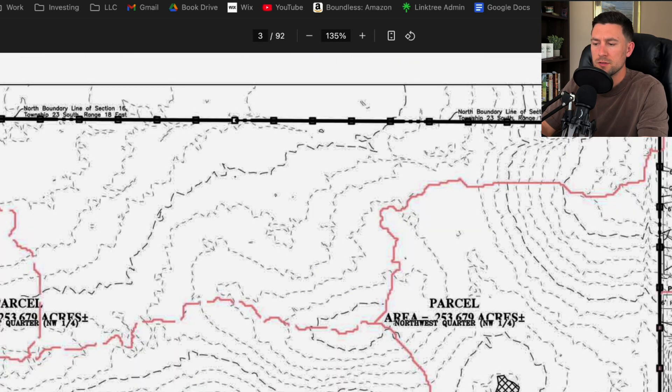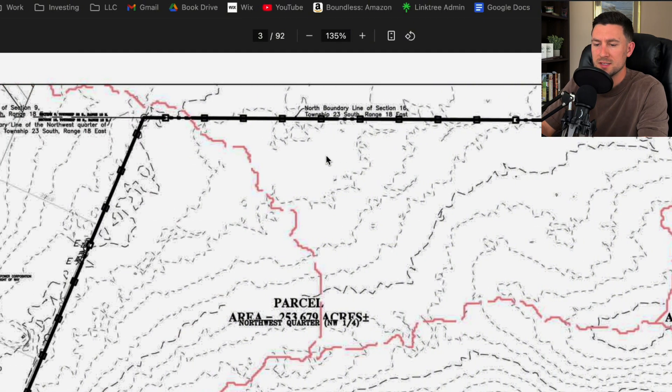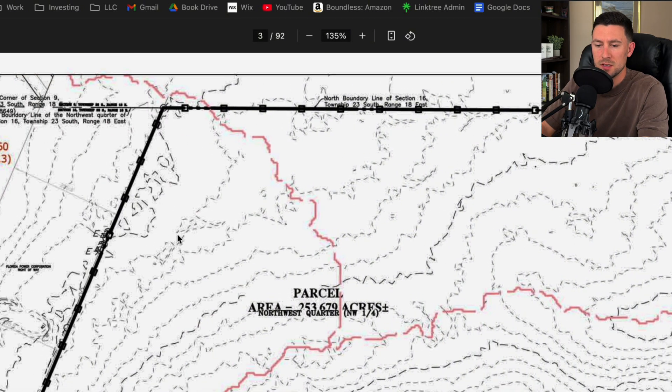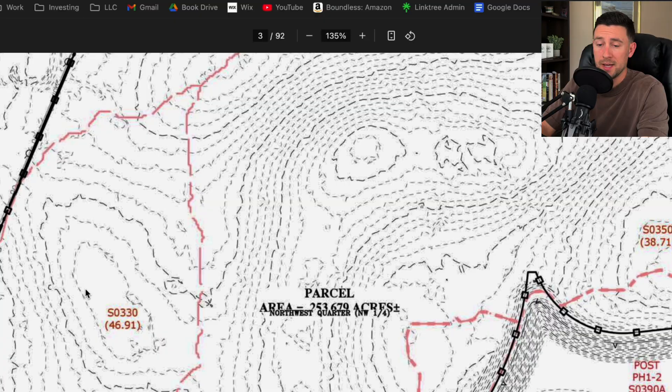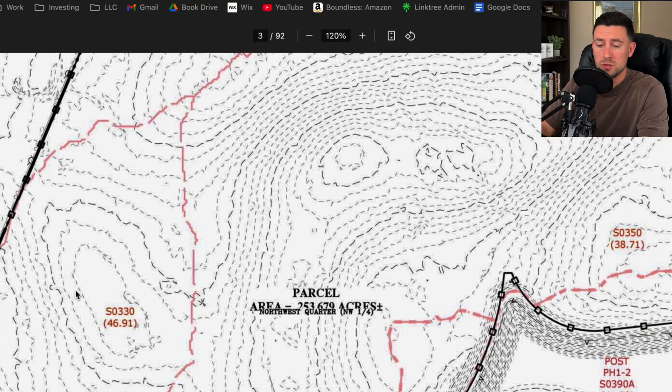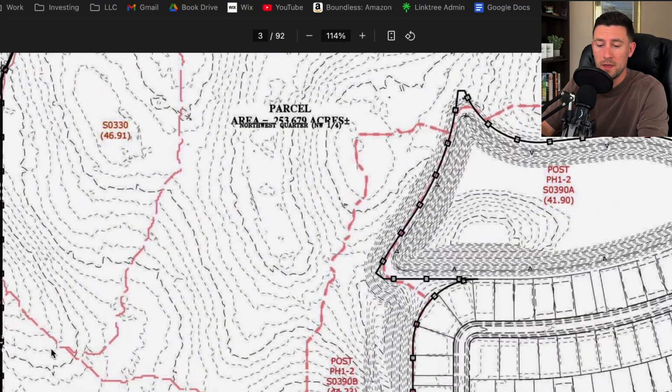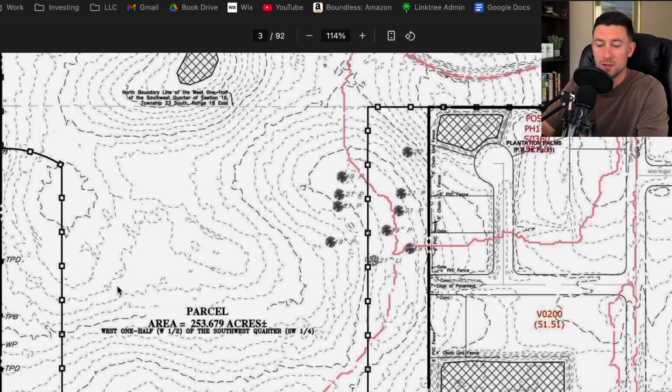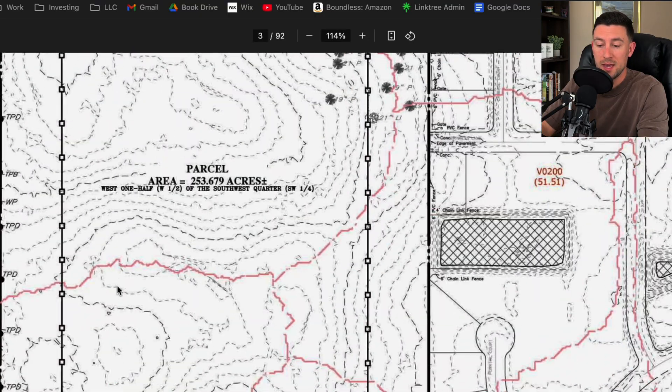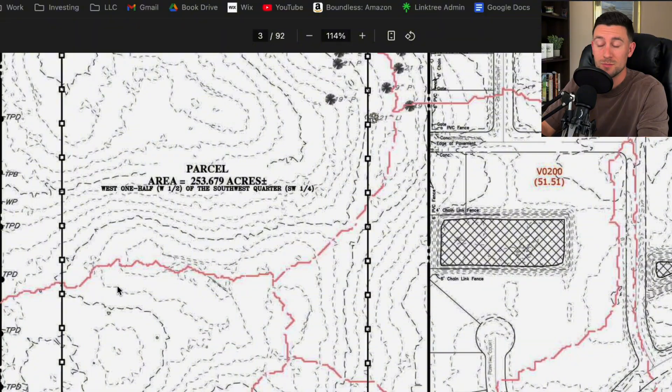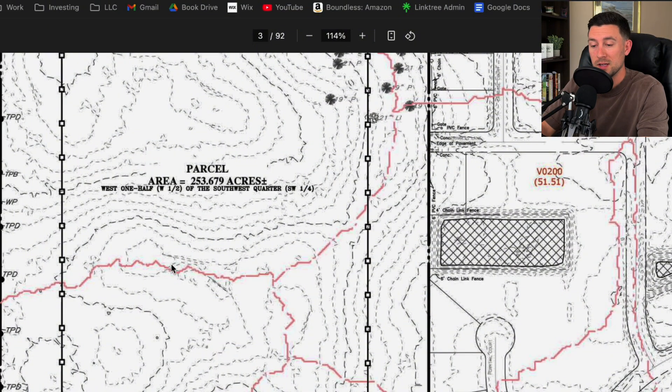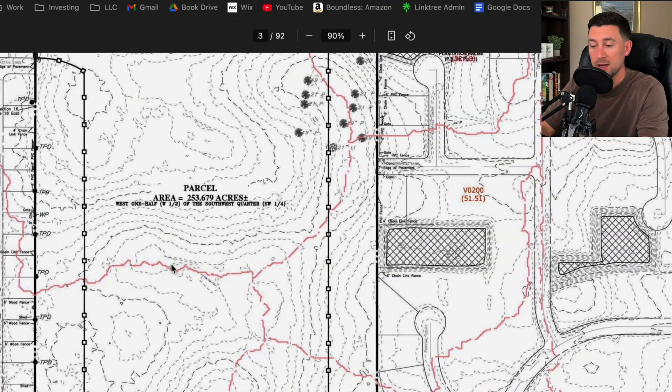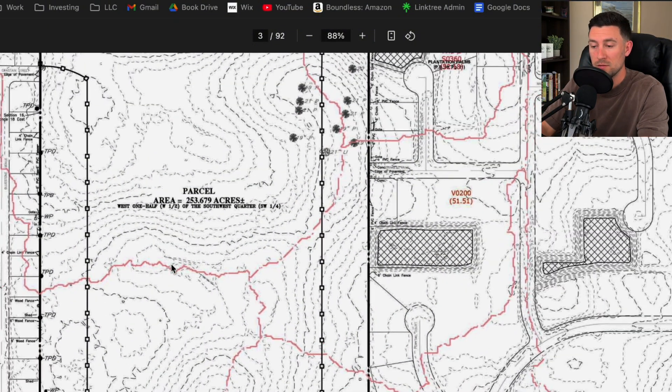Silt fence is really important when you're doing existing conditions and demo sheets. I could do a whole YouTube video on that. I mean, you're basically telling the contractor where they can and can't develop. So it's a really big thing. I'll make sure to do a video sometime about it.